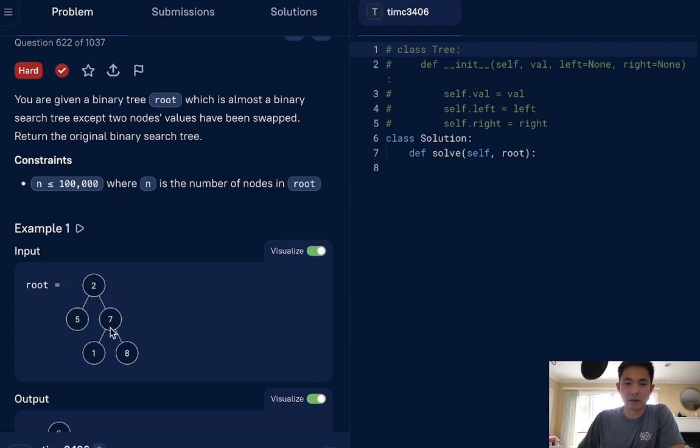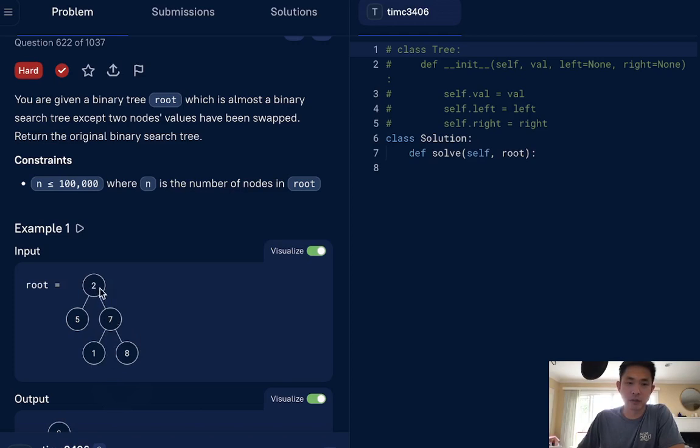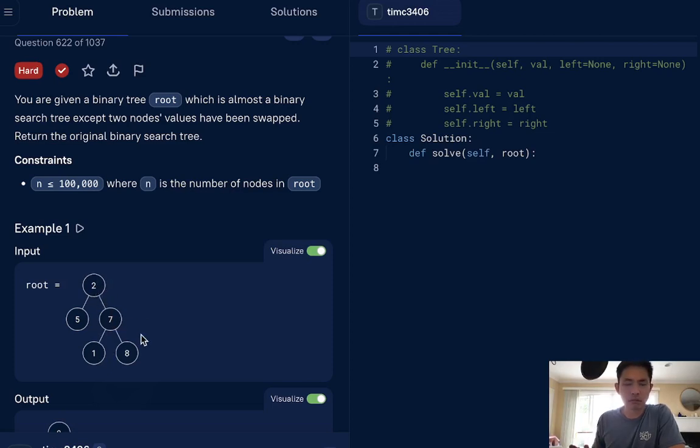Actually, no, the one can't be here because even though this was a subtree, subtree for a binary search tree, like we know that one can't be bigger than two, right? So how do we figure this out?